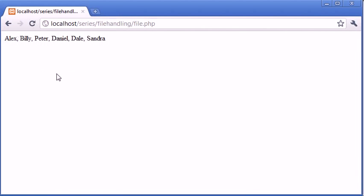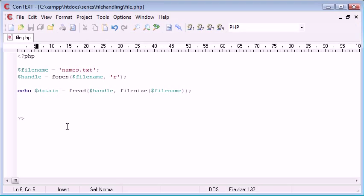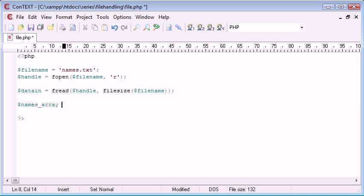Now we want to split it up through commas and we use a function here called explode. So I'm going to say names array equals explode.